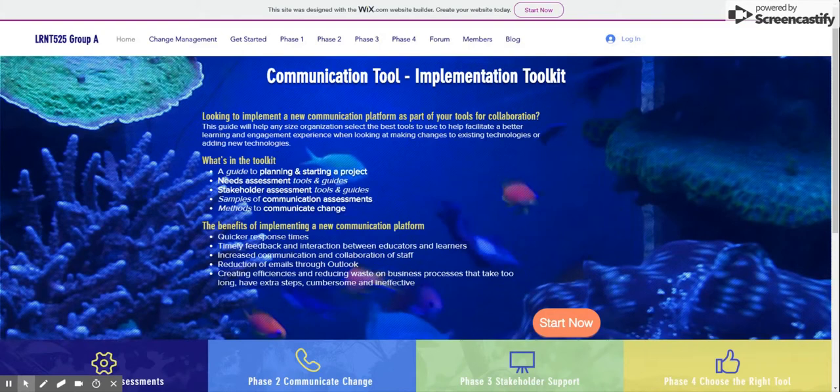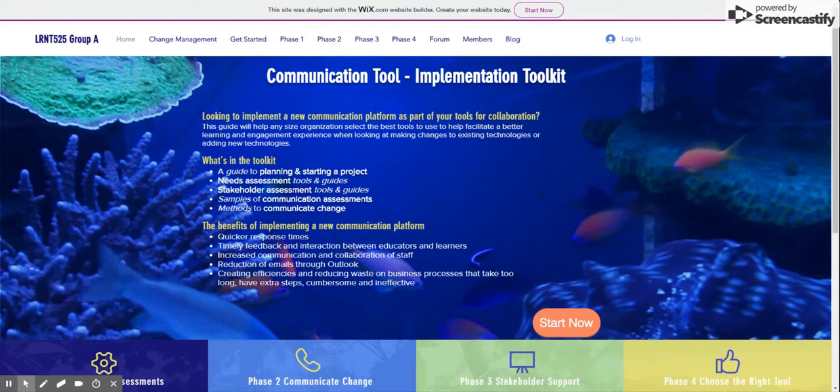For each phase, there are links to tools and templates that support the key activities, making it easy for you to work through this project on your own.